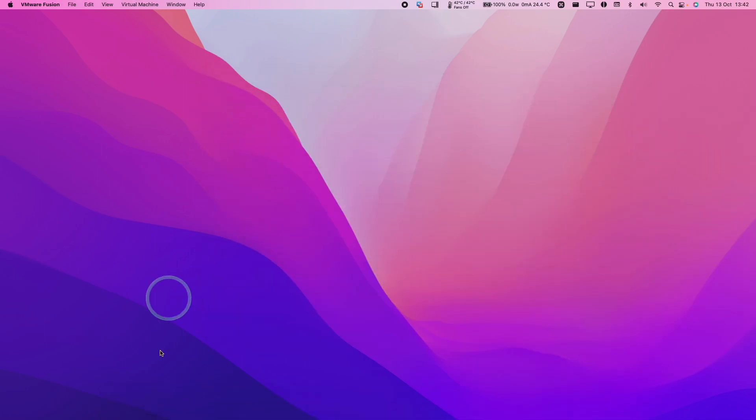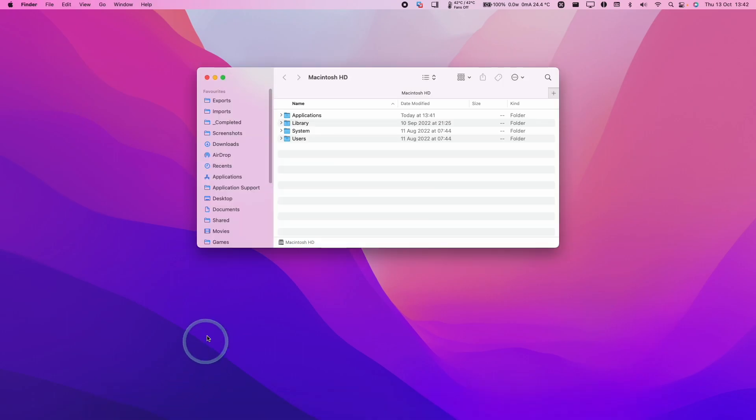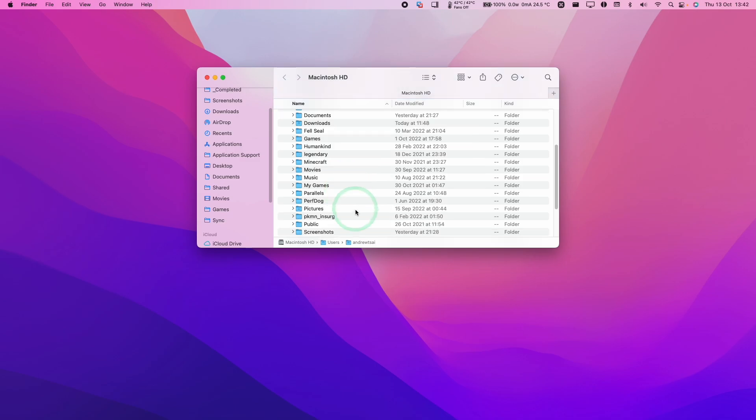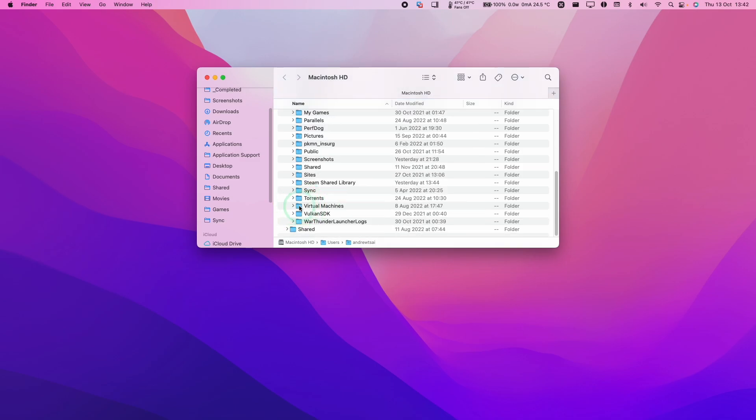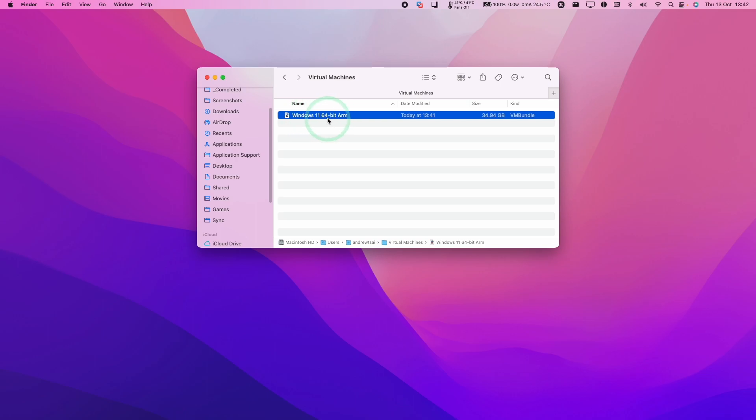However, if I want to delete it manually, what I can do is go to Finder. Then I'm going to go to our user folder, expand this, and then I'm going to scroll down. I want to find Virtual Machines. And then this VM bundle is the virtual machine that we just removed from the library.